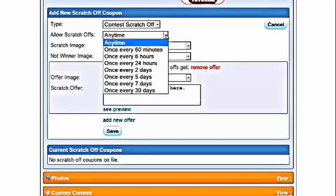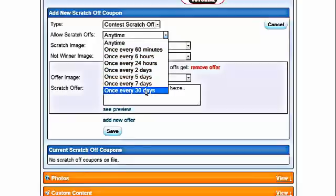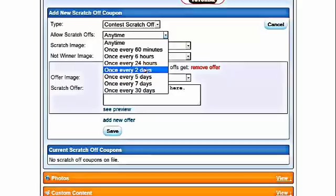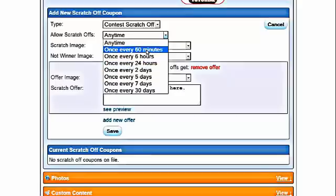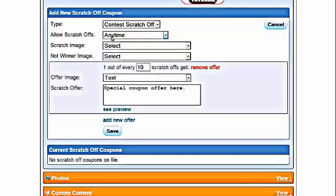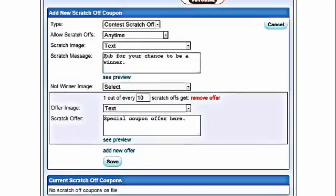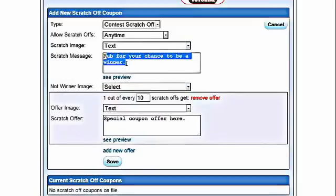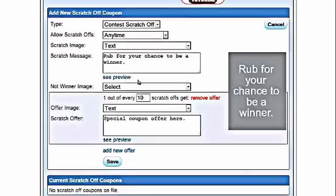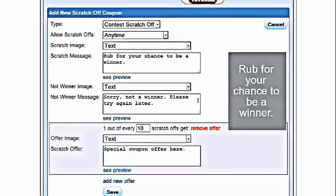Starting here, you can allow scratch-offs for someone once every 60 minutes, once every 6 hours, 24 hours, 2 days, 5 days, 7 days, or 30 days — they can only scratch-off that often. For this demonstration, we're going to say anytime. We're going to use text. You can place your message right here and change it to whatever you wish. For the not-a-winner message, you want to put a text message in — for example, 'sorry, not a winner, please try again later'.